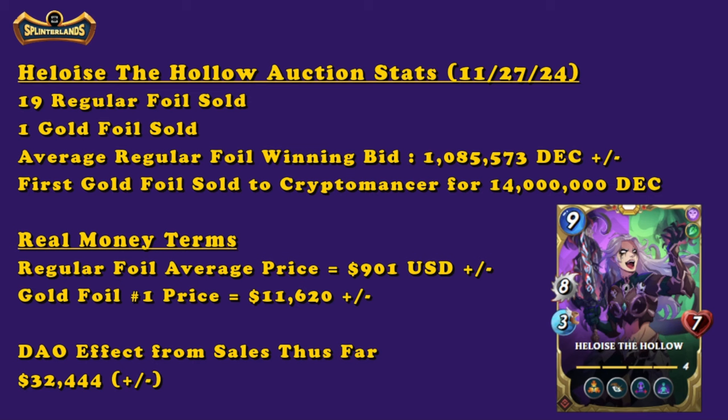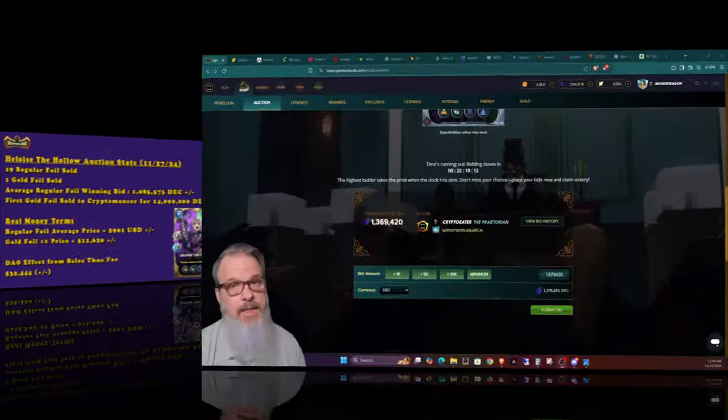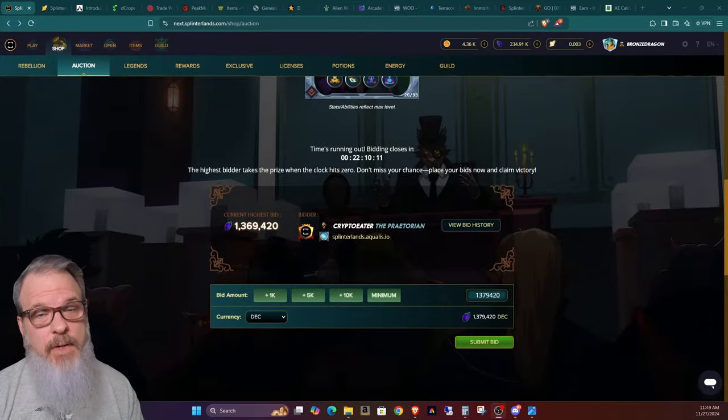And I checked, and this is all going into the DAO. So if I'm incorrect, please correct me in the comments. A big announcement from Royal Eagle on Discord earlier said that the combined effect on the DAO is like 39,988,000 DEC, which is right around $32,444. So this is a good effect and we still have quite a while to go. That's the first 20 cards.